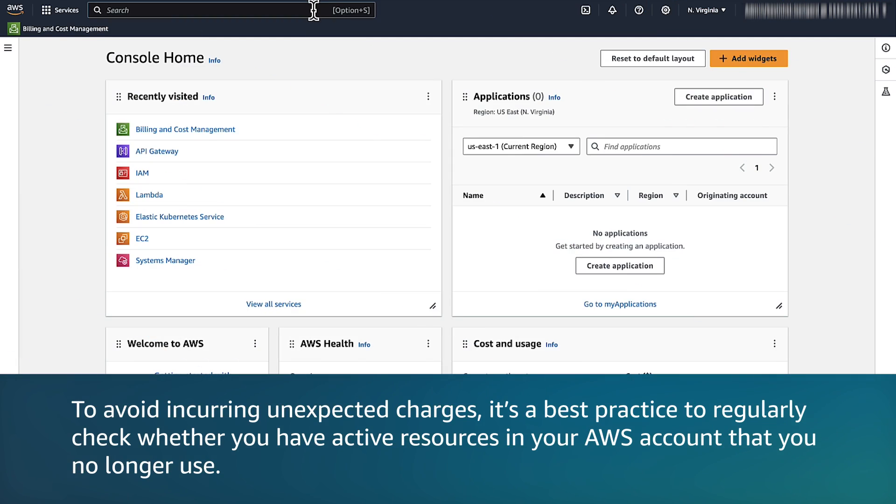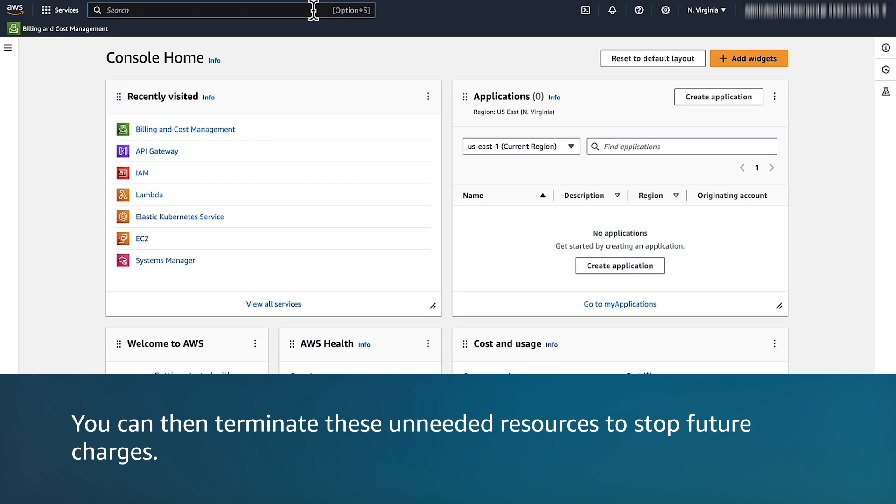Let's get started. To avoid incurring unexpected charges, it's a best practice to regularly check whether you have active resources in your AWS account that you no longer use. You can then terminate these unneeded resources to stop future charges.